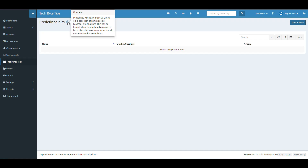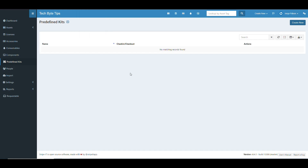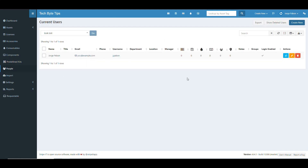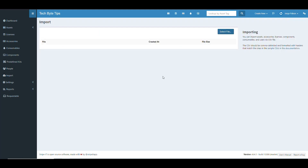There's a Kits feature that lets you quickly check out a collection of items — you can group sets of items together and create a predefined kit to track them. Under People you manage user accounts — create, delete, or edit accounts. If you have data in a CSV file from a previous instance or backup, you can import it here and it will load all that data in.